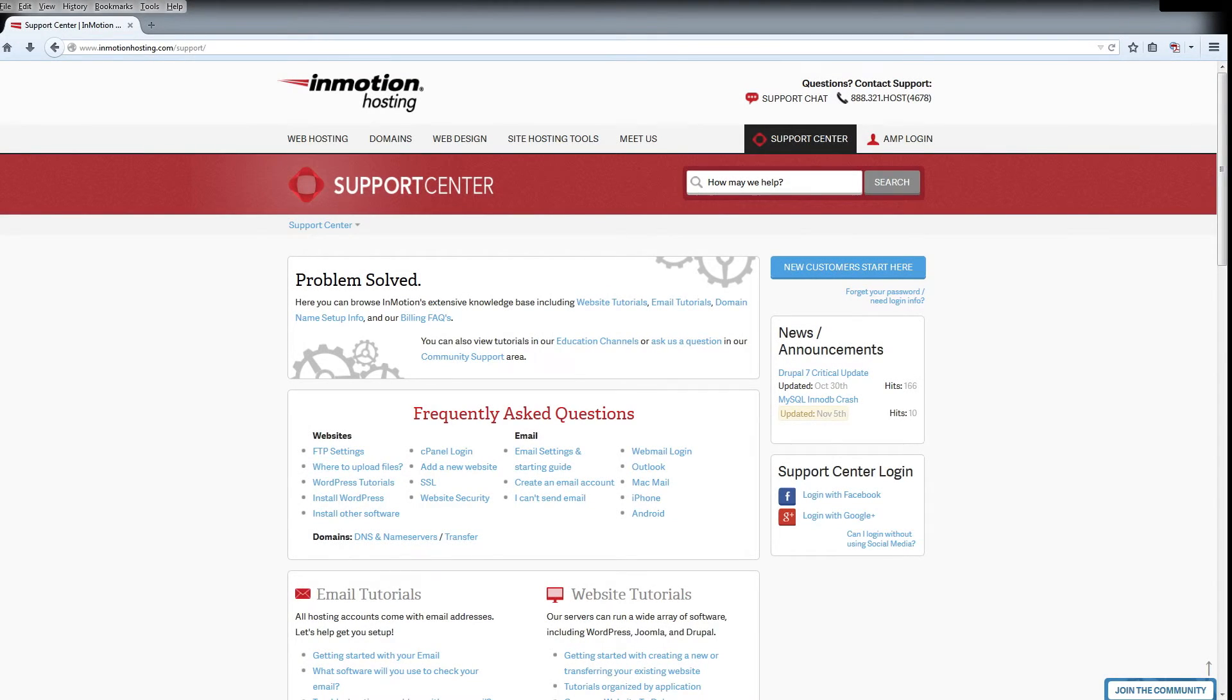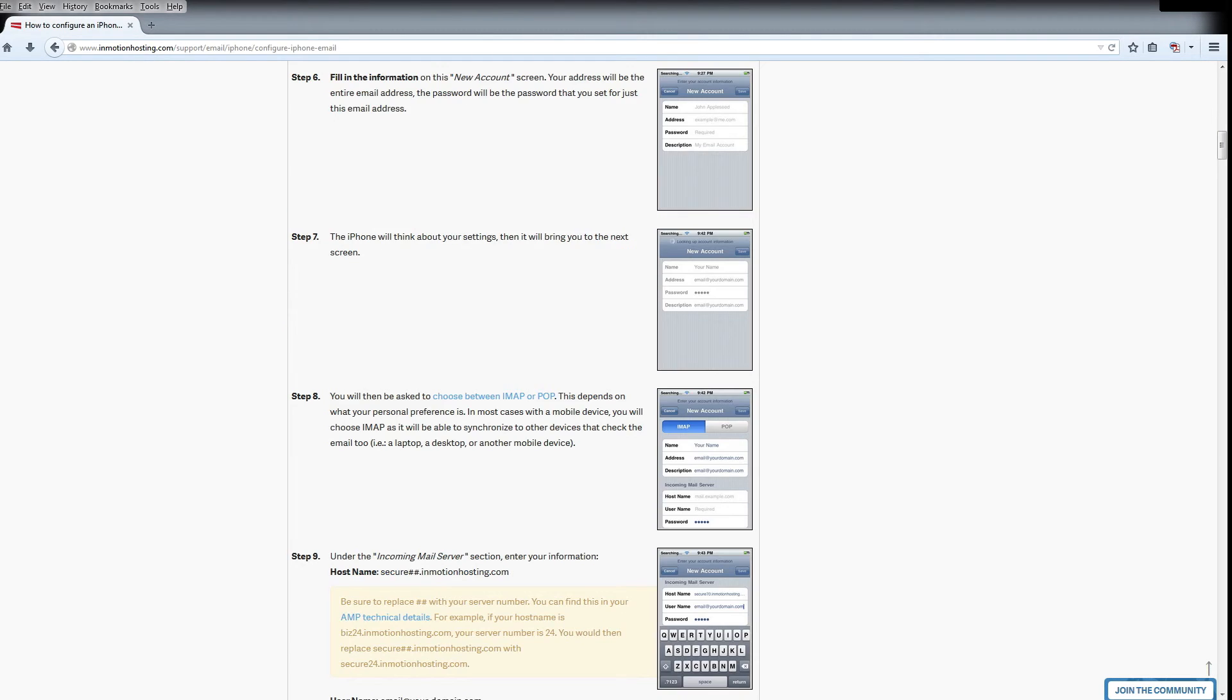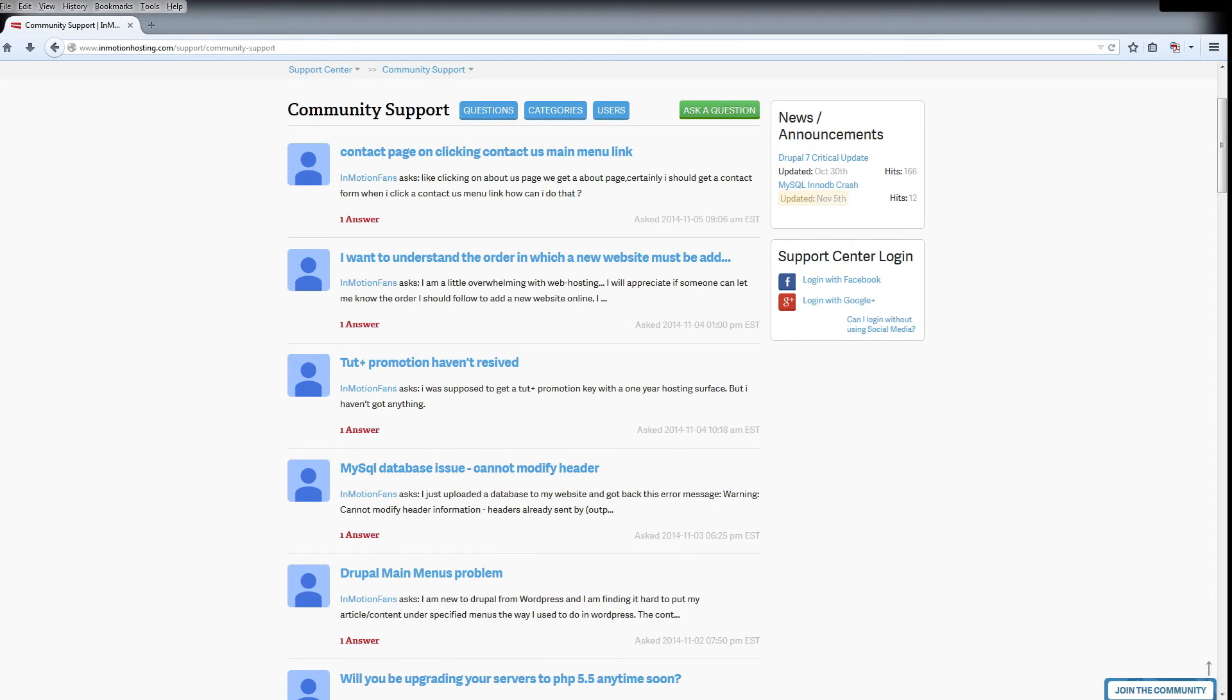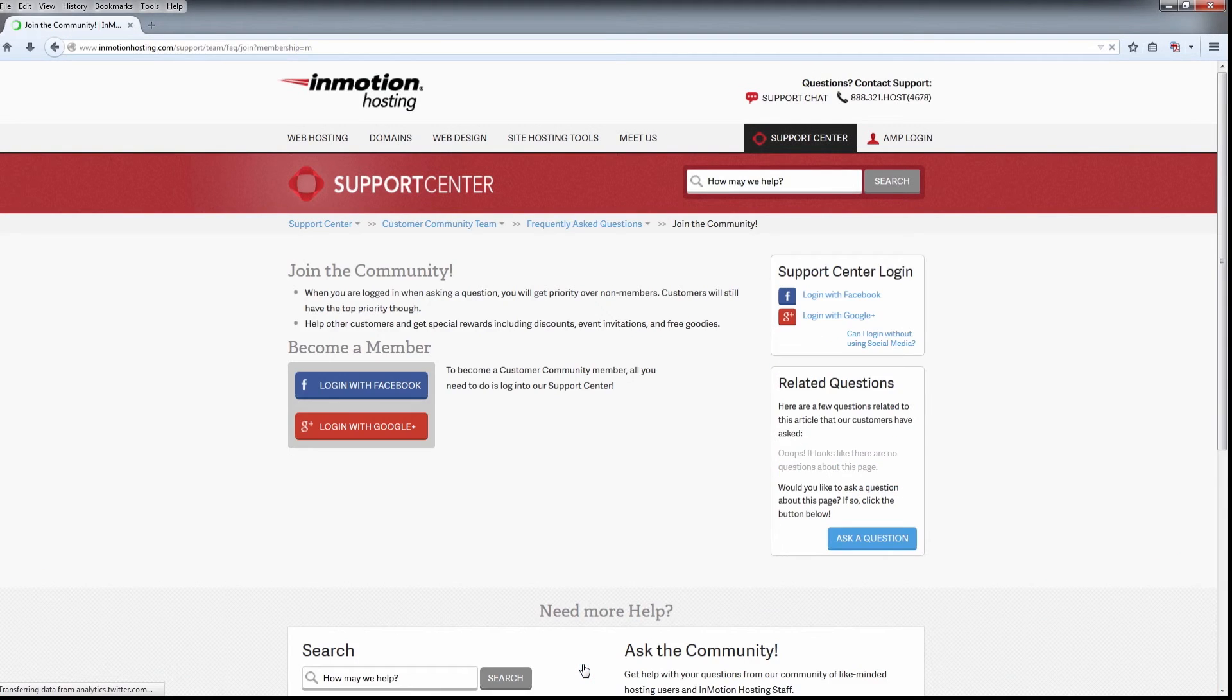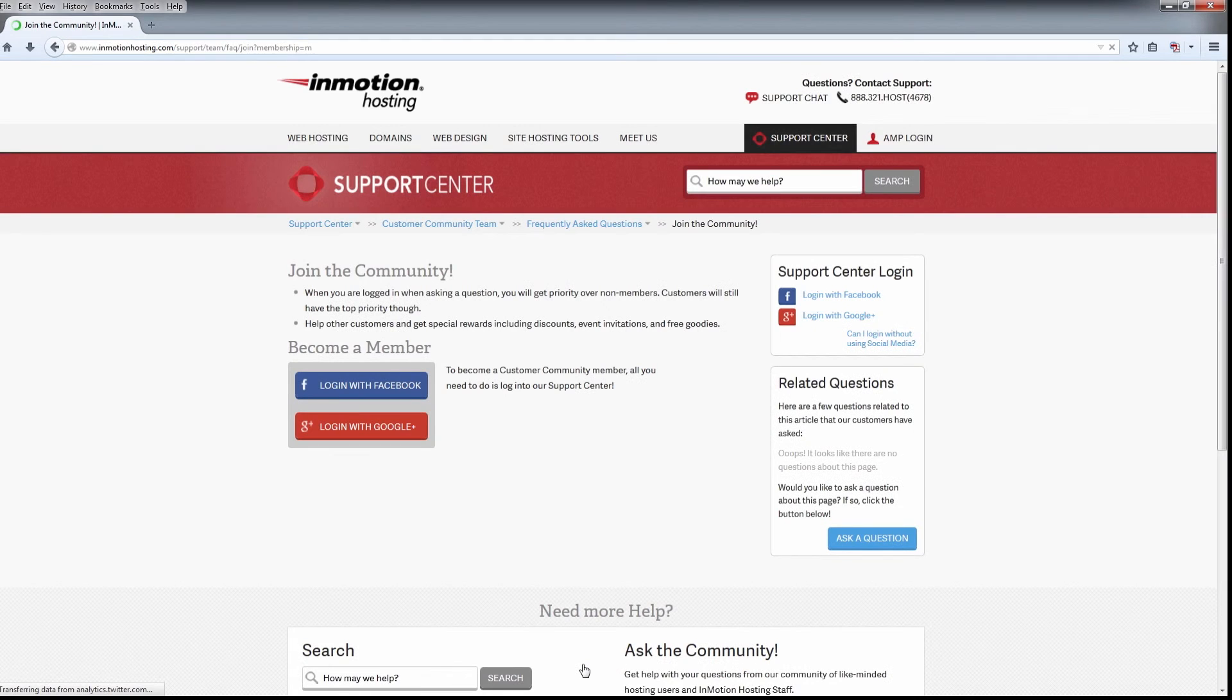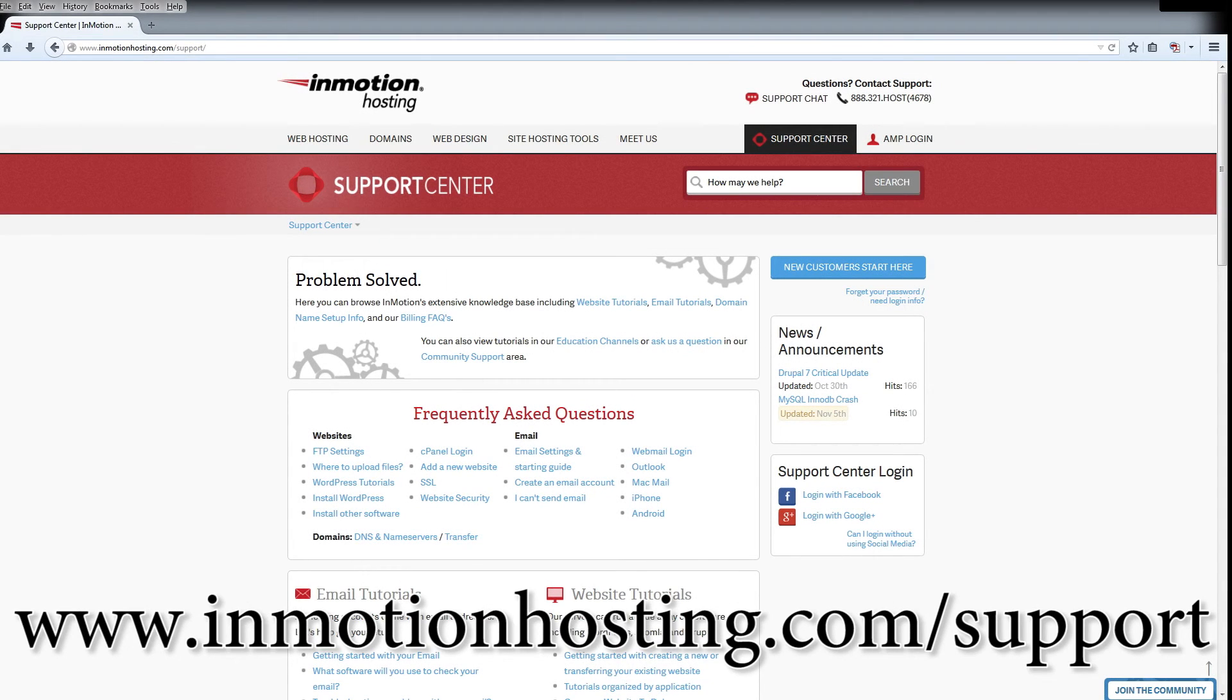Do you know the InMotion Hosting Support Center has thousands of articles, pictures, and video tutorials to help you out with your web hosting questions? Something for everyone from beginners to experts. Join our community and sign up with your Facebook or Google Plus for free swag, prizes, and discounts. Visit our support center at InMotionHosting.com/support.